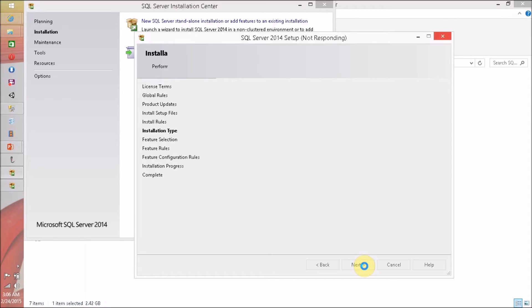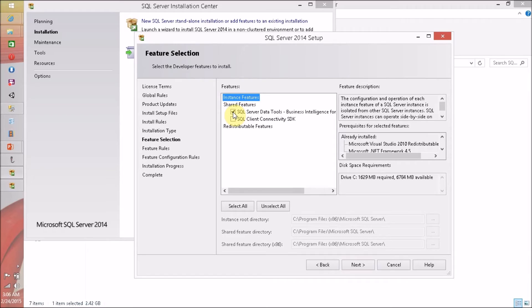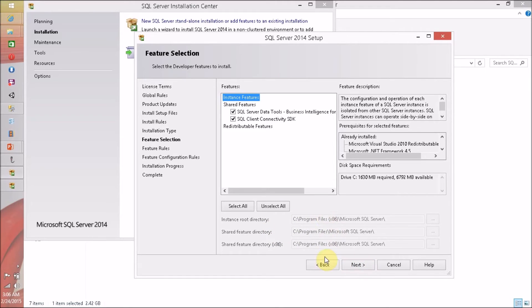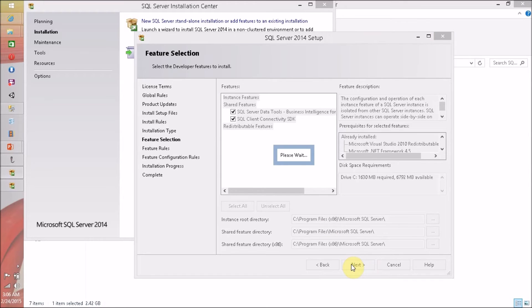Installation type, SQL Server Data Tools for Business Intelligence, SQL Client SDK. I am not able to change the default path. Click on Next.